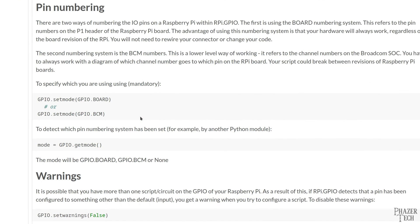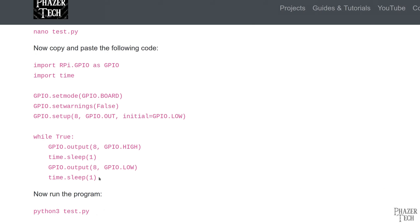It's up to you which numbering scheme you want to use. To use the 1 through 40 numbering, you'll want to select GPIO.BOARD for this function. And to use the GPIO numbering scheme, you'll want to select GPIO.BCM. I'm using GPIO.BOARD in this example.